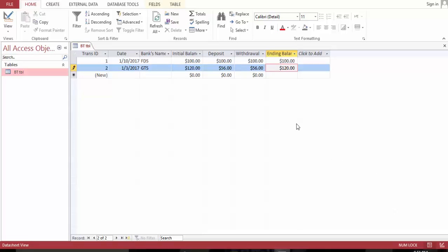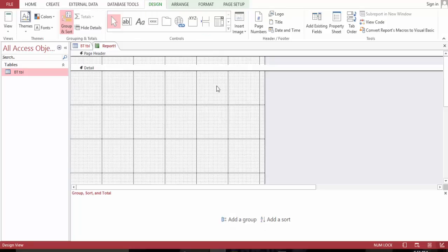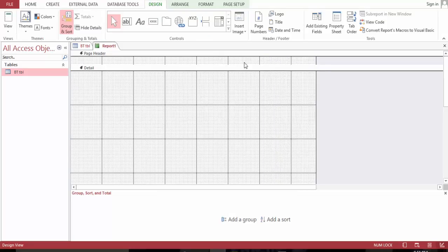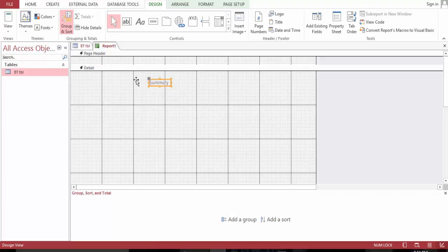Now let me show you how you can summarize this by total. We're gonna create a report design and we're gonna name this bank transaction summary. Let's just do a summary. Gonna have this summary here.